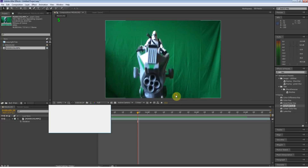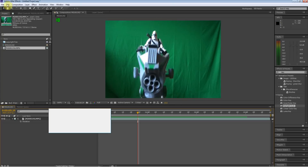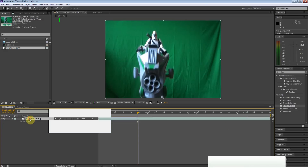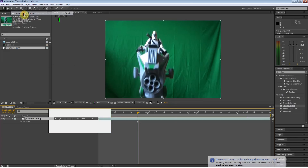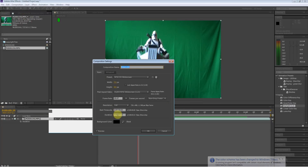This is Dynamic Polygon, and if you want to increase the size of your composition, all you have to do is select it, and click Composition, and click Composition Settings, and you're going to come down here to Duration.